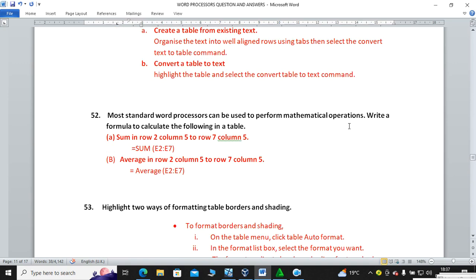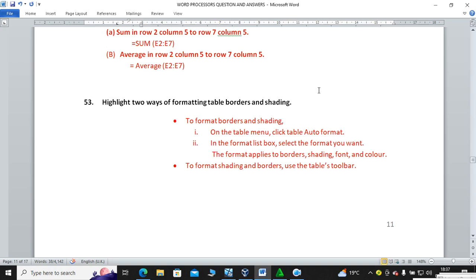Most standard word processors can be used to perform mathematical operations like formulas to calculate in a table. For example, to calculate a sum from row 2 to row 7 column 5: type =SUM(E2:E7) and press Enter. For average, use the same approach but change the word SUM to AVERAGE.